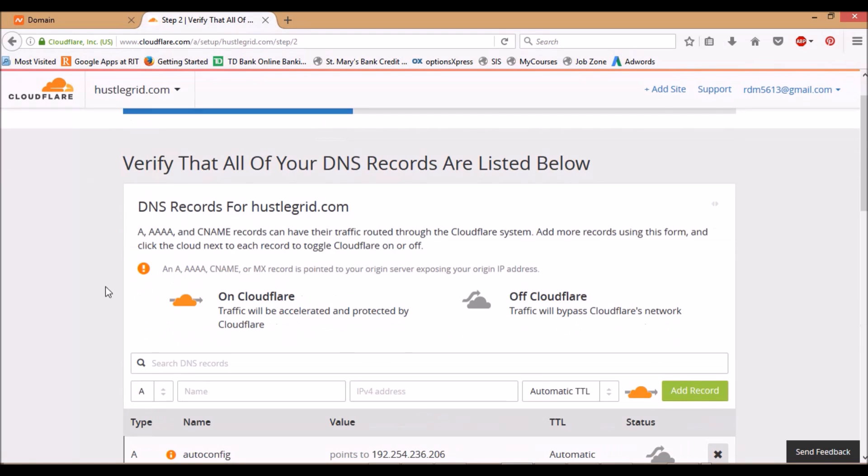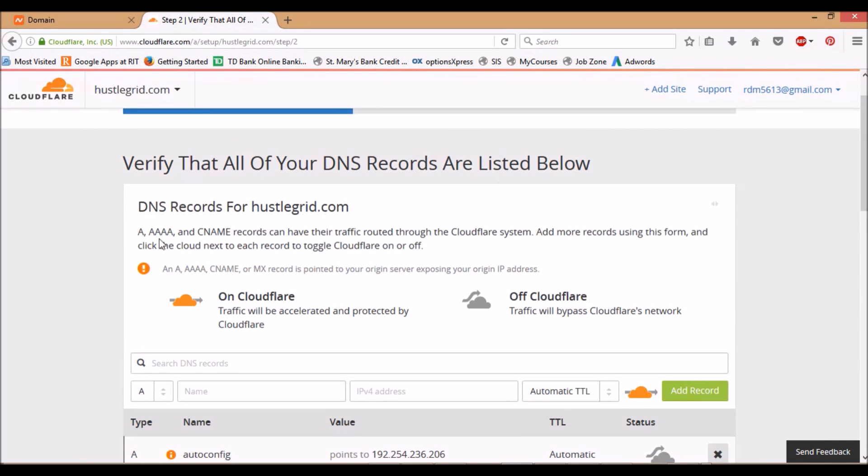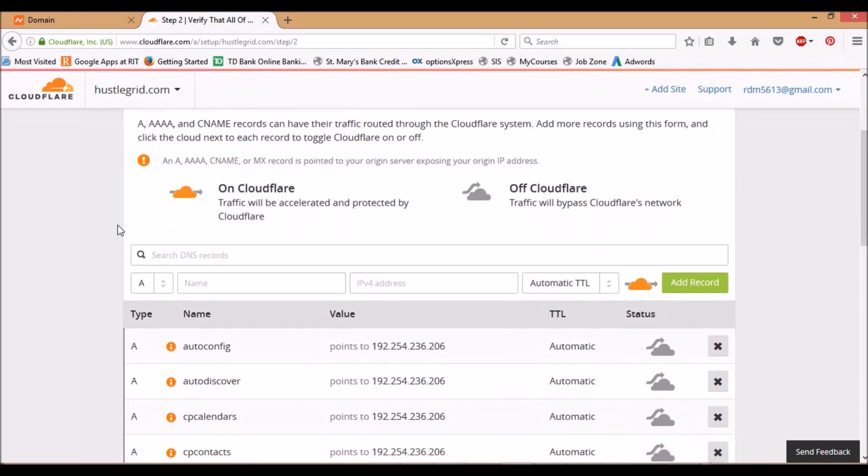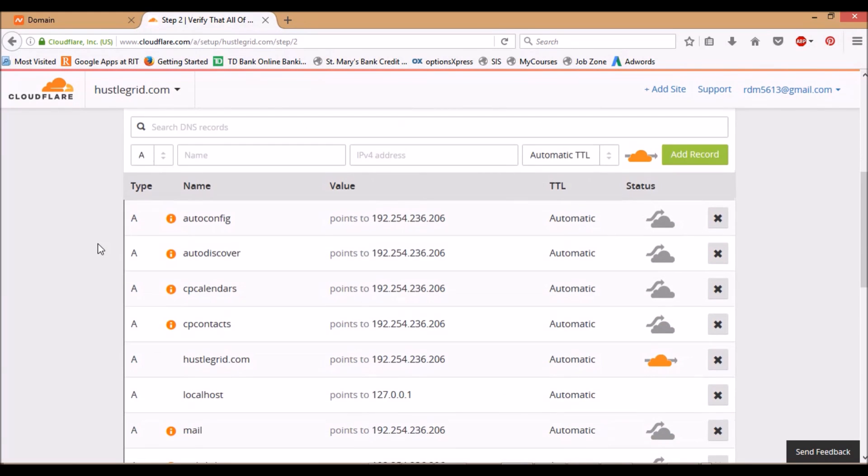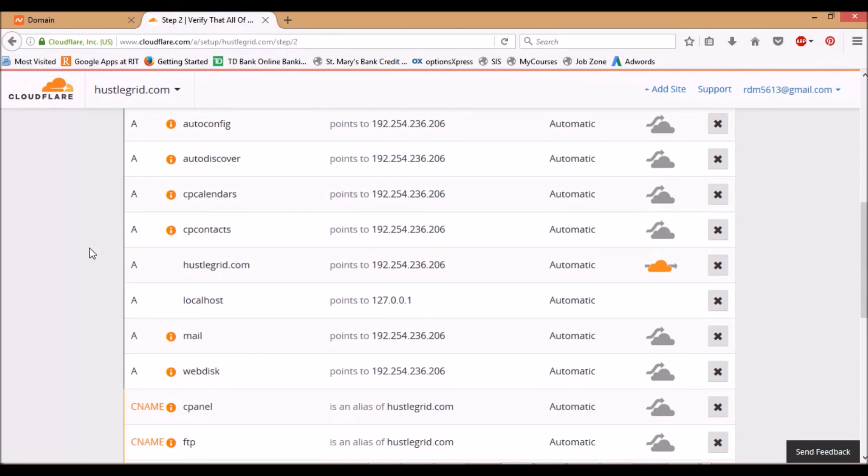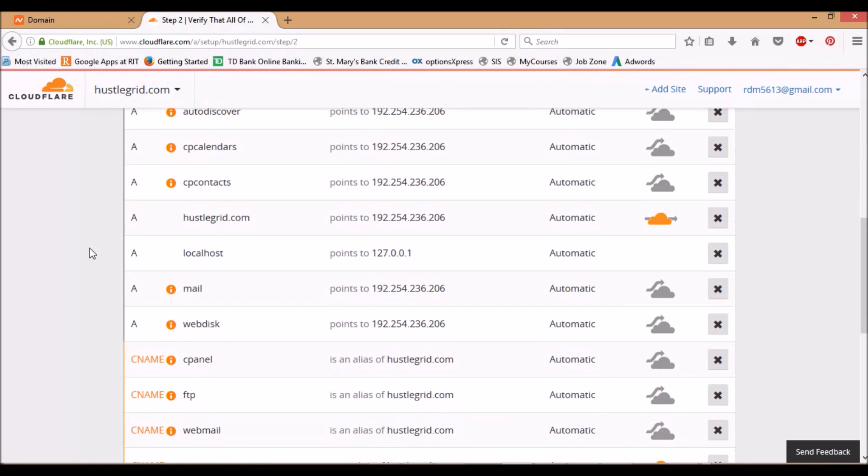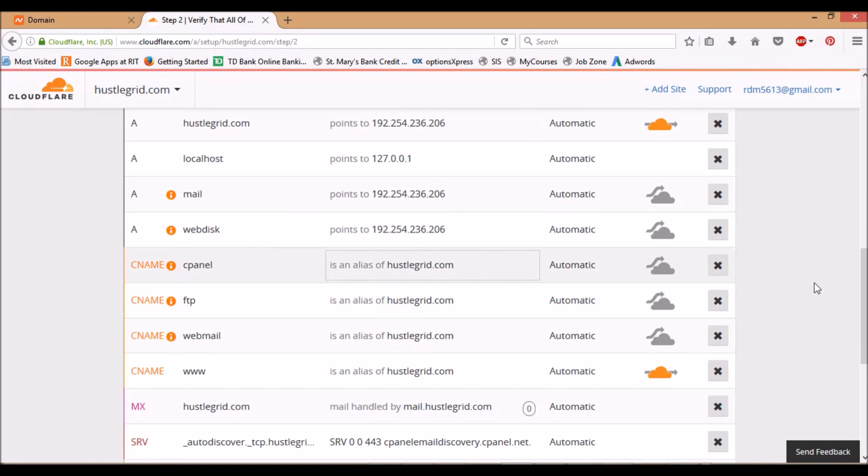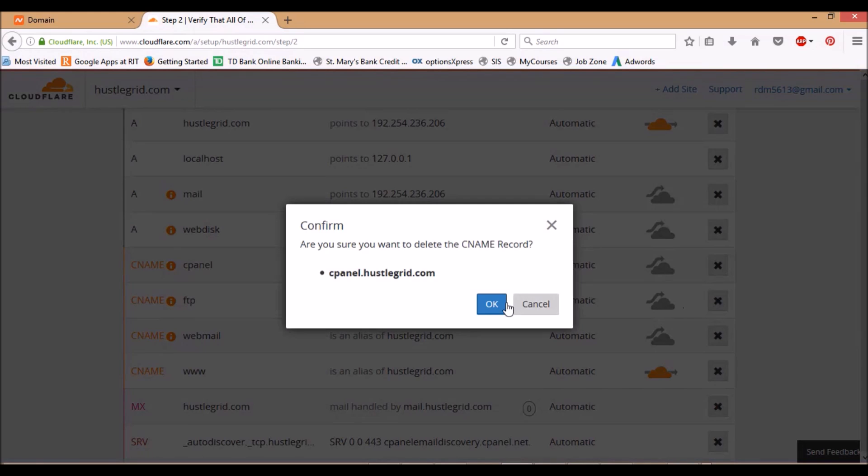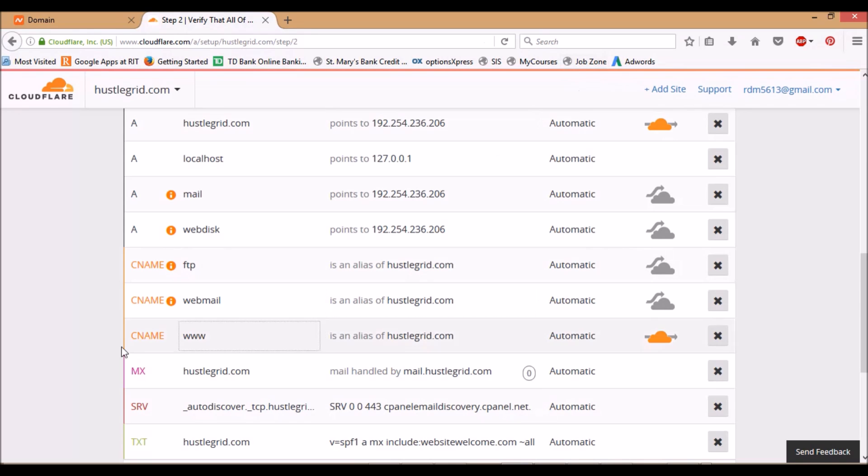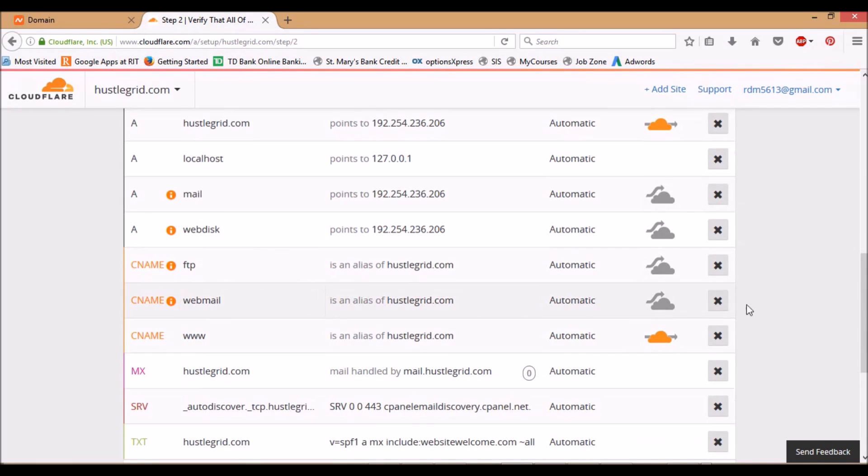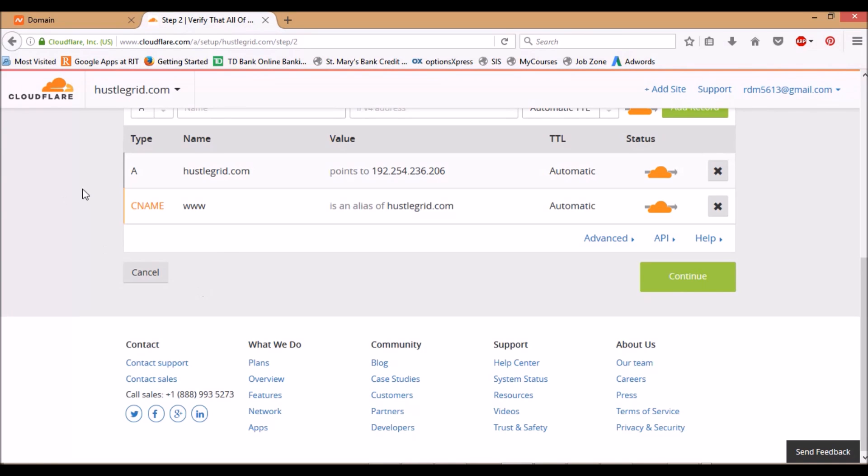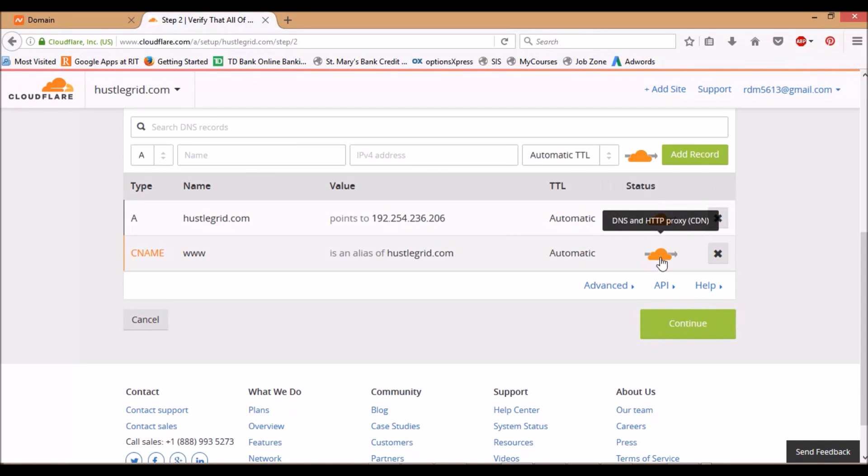You want to verify your DNS records. I'm not even sure what this totally means, but from what I found, all you need to do is erase all of them besides the www and the domain. So as you can see, we just got www and then the domain name here. Everything else can go. Make sure these are orange—that just means they're on—and press continue.